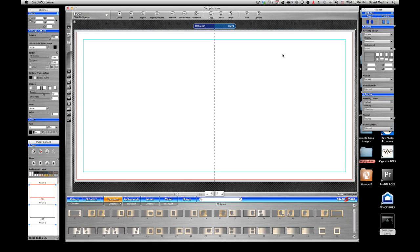Hi, this is David Medina from Hidden Key Studio in Puerto Rico. This is part two of designing a digital matted album DMA with graphics software. If you haven't seen part one, you'll go head over my YouTube page and you'll be able to find it there.